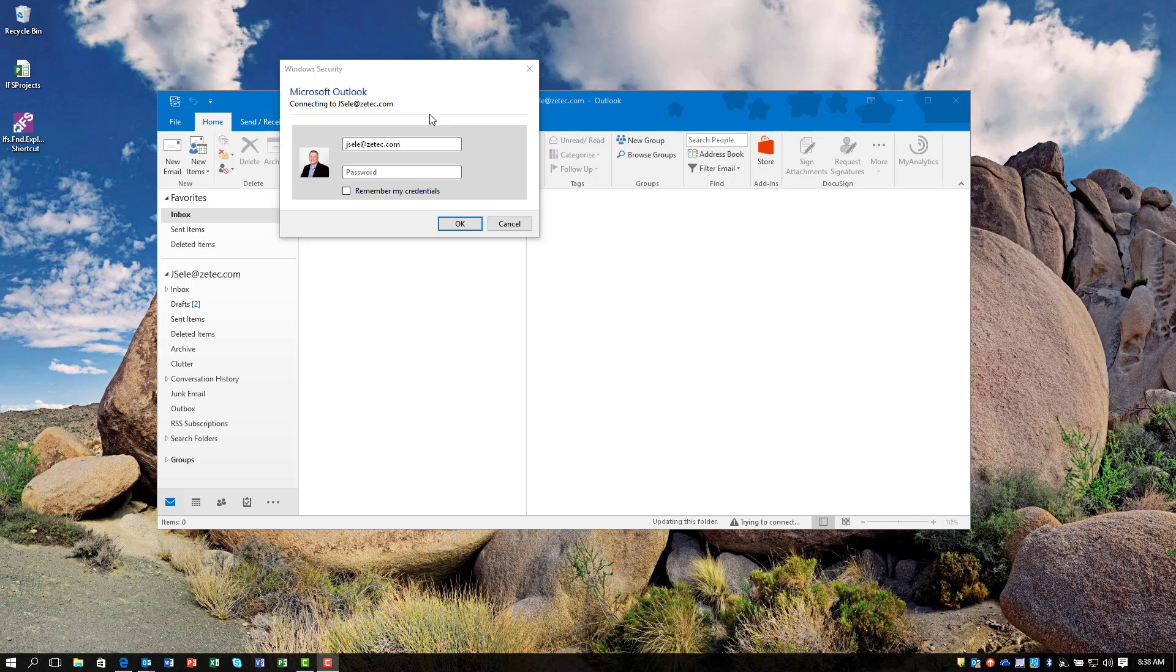The solution to this is to fix the user credentials that are saved. This often happens when you change your password and the credentials stored in Windows don't get updated properly to match.